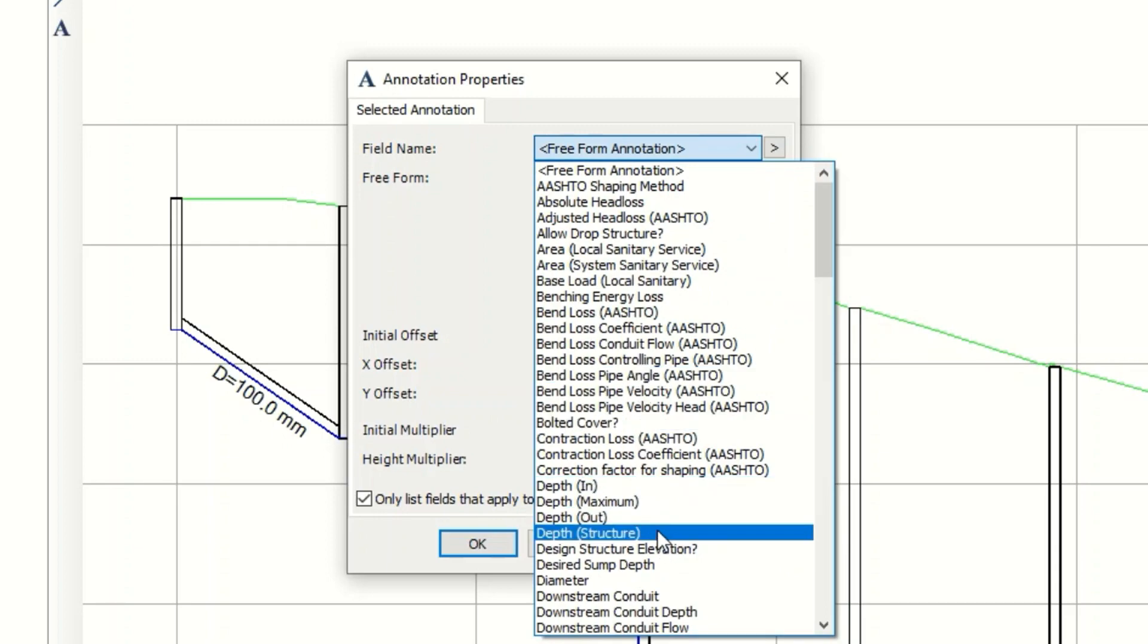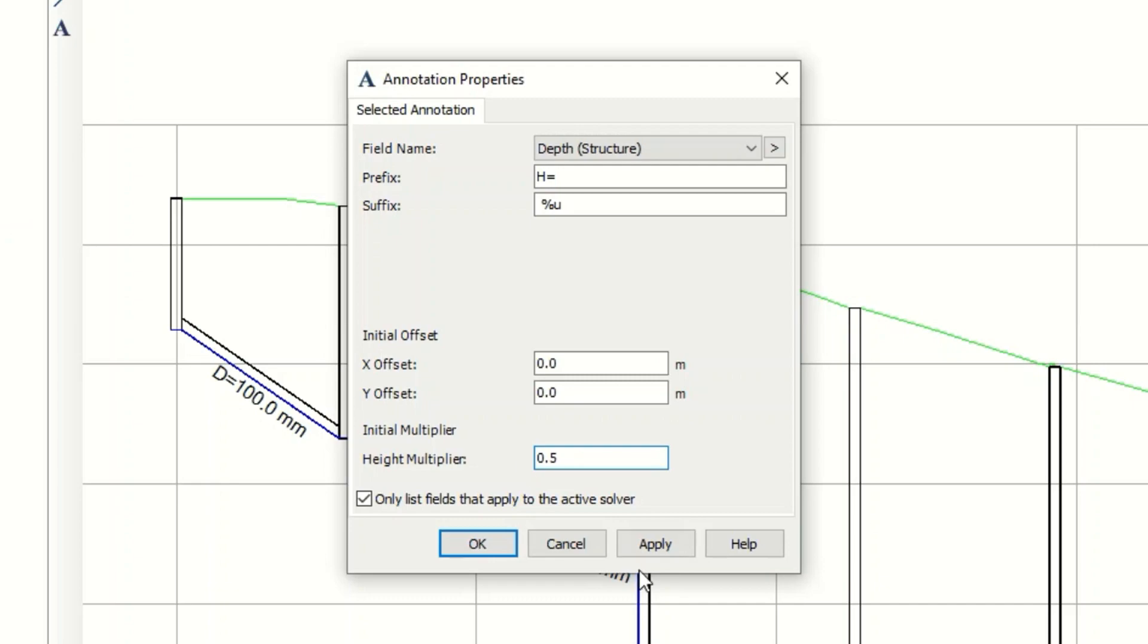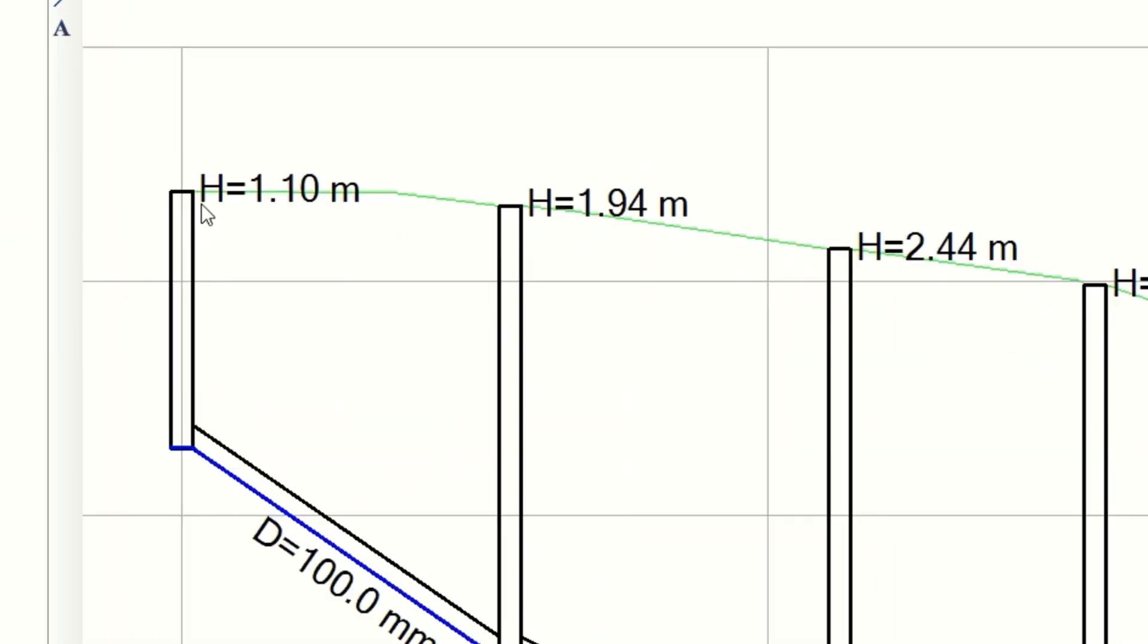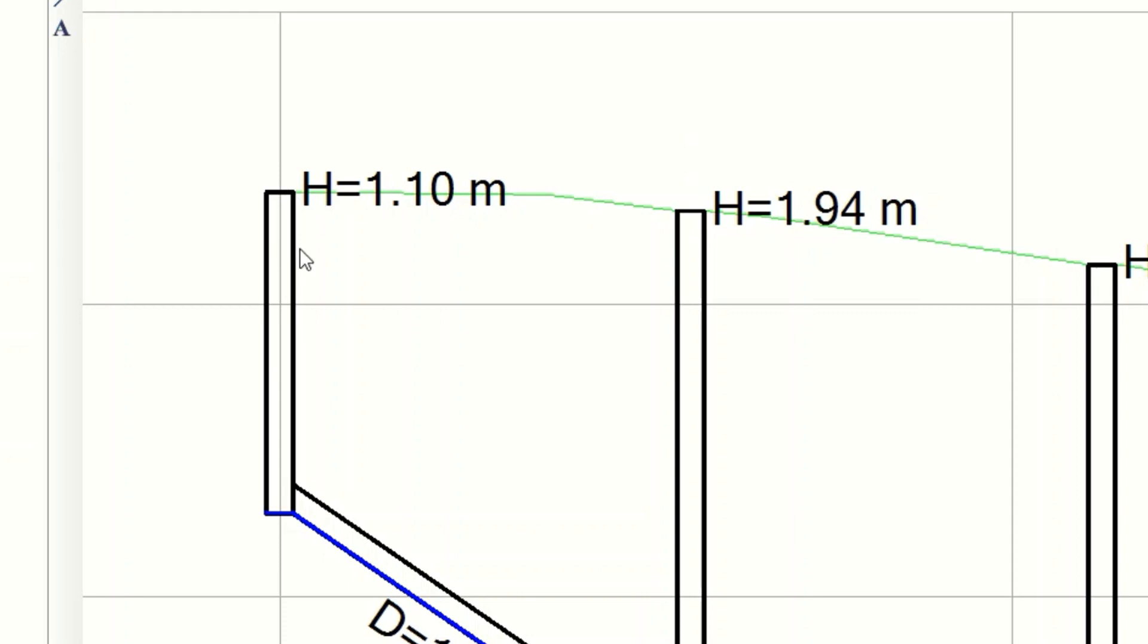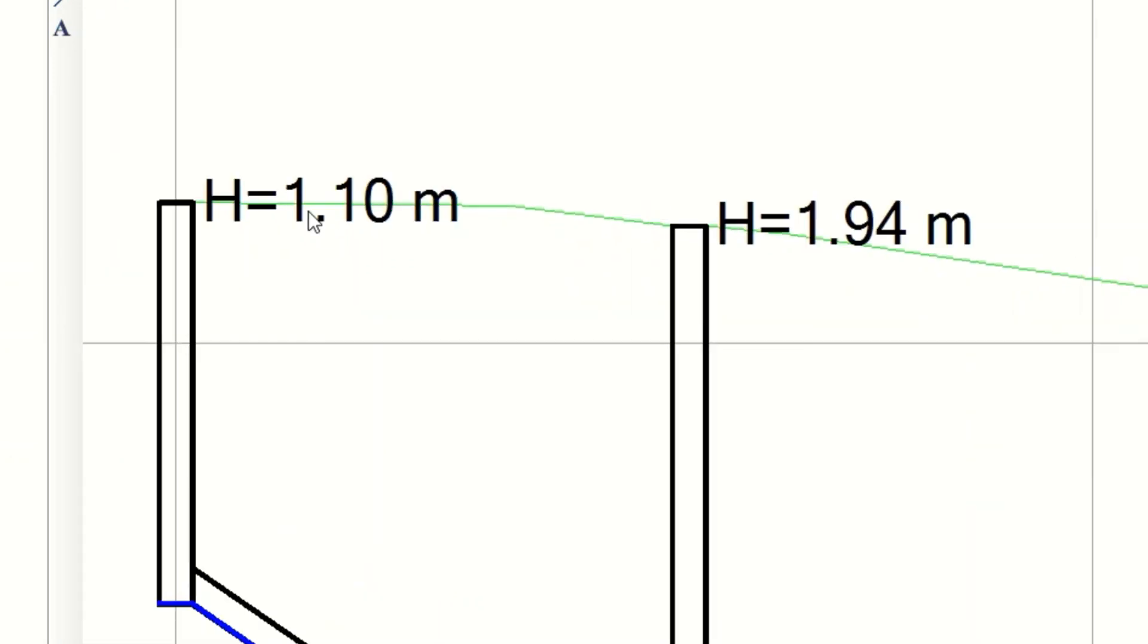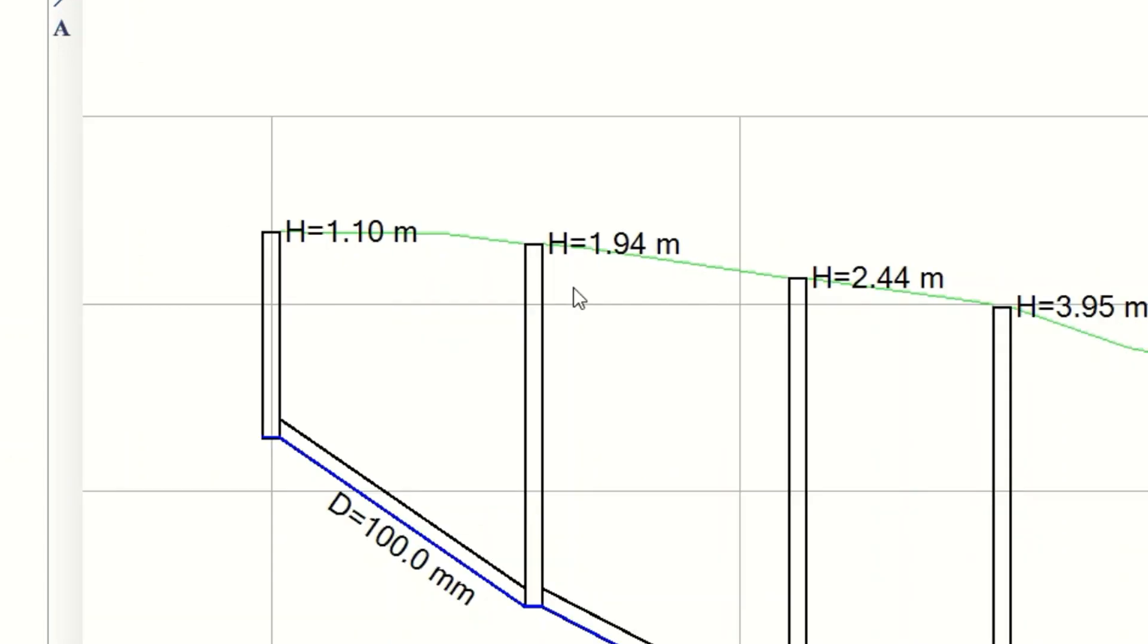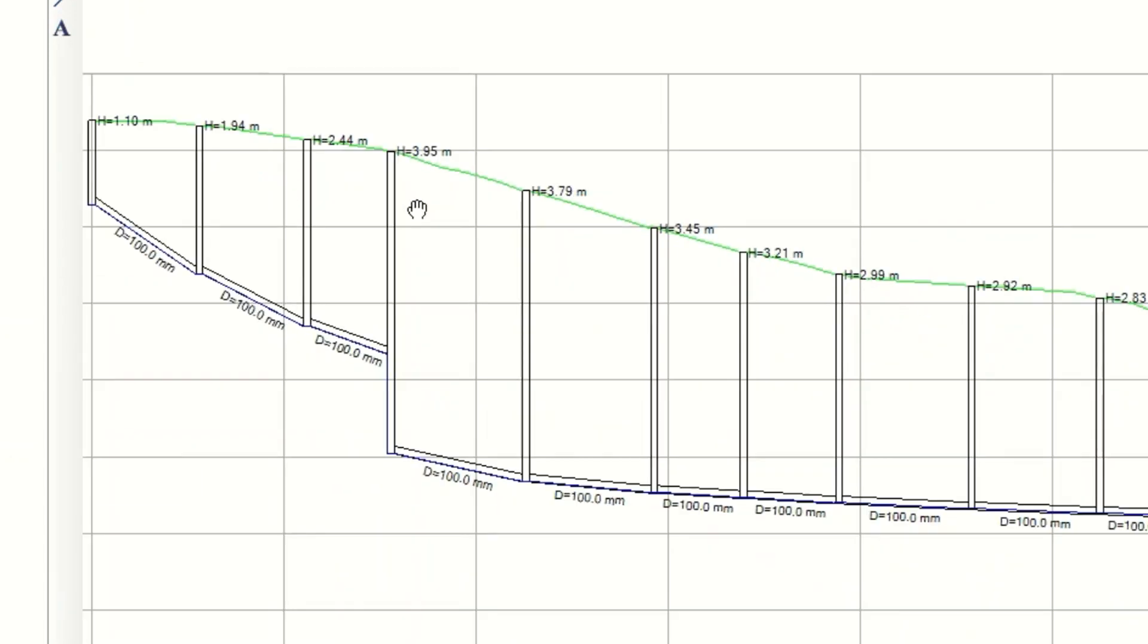And for the manhole, if I want to see the depth - depth structure, yes, I will say H equals. Okay, I will leave it here 0.5, Apply. Now you can see, as we mentioned, this is the depth structure depth and we start with 1.10 meters and it goes - now it's increasing.